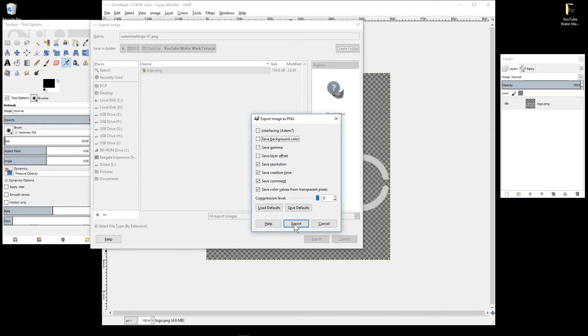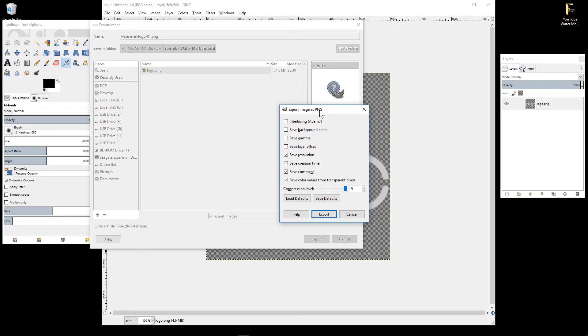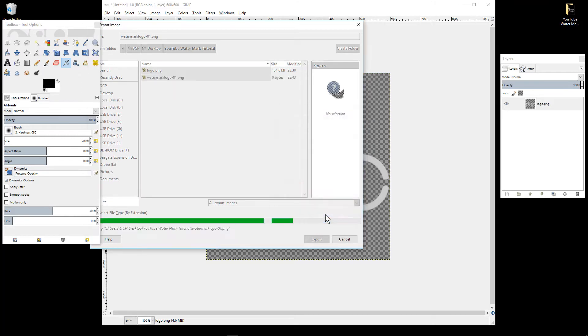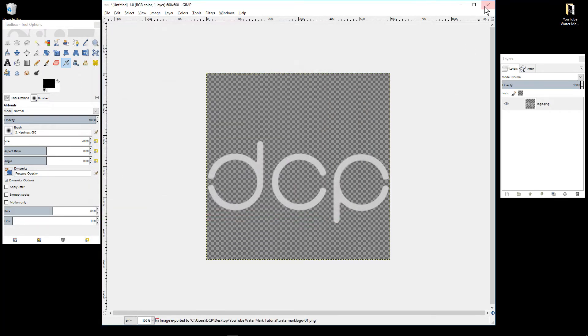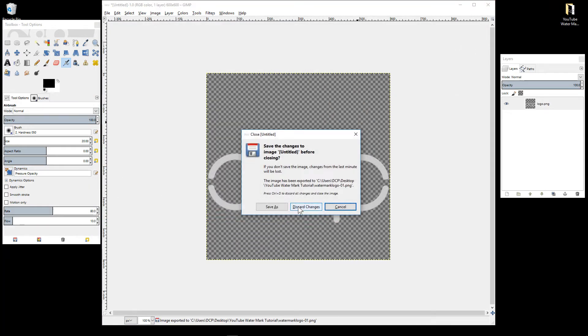You can close down GIMP now. Let's open up my web browser.